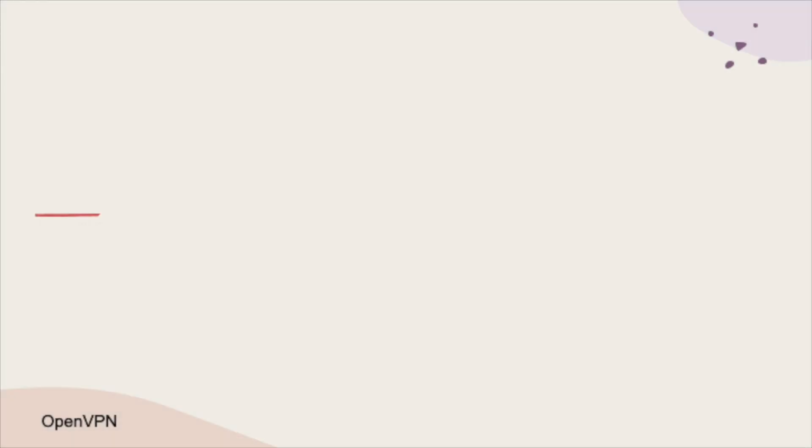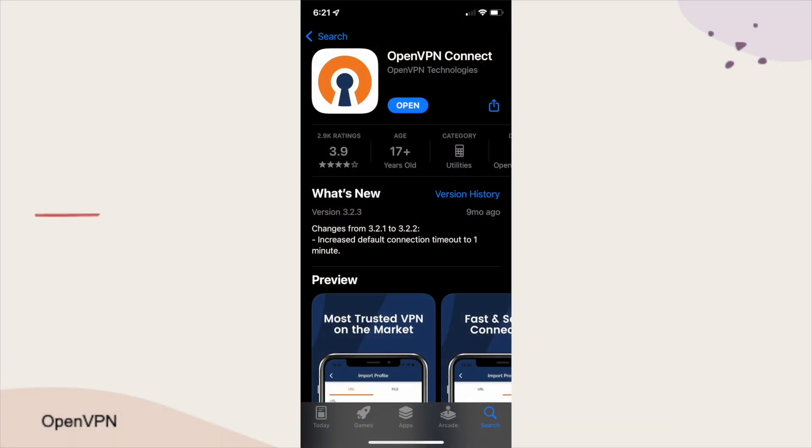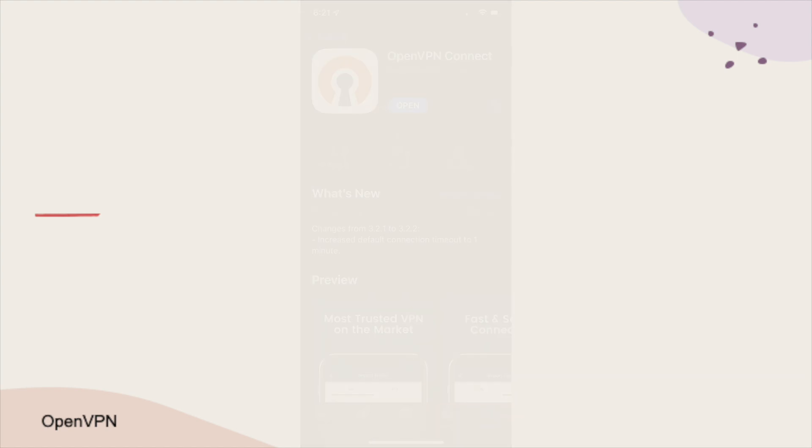Next, we'll need to install the OpenVPN Connect app from the App Store on the iOS device that we'll be configuring.